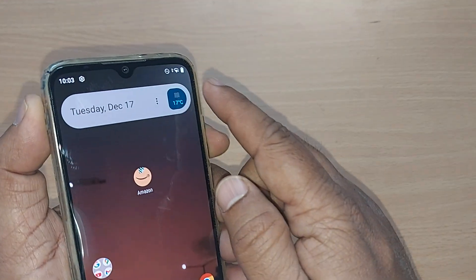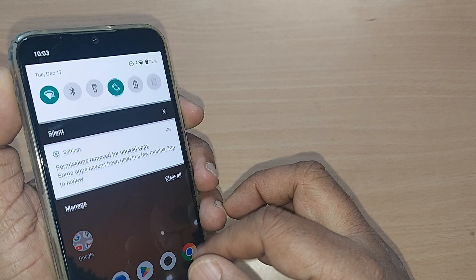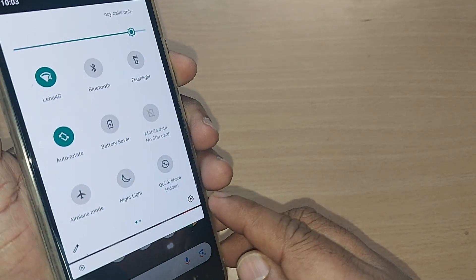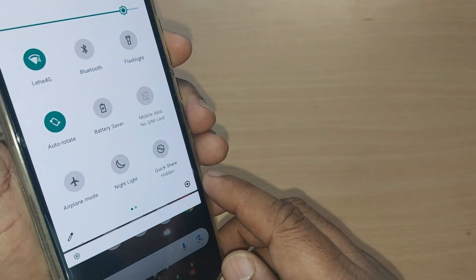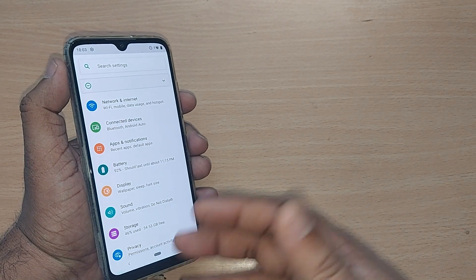Without much delay, just get into your top right corner on your Android smartphone and go to the settings icon. Just tap on it.